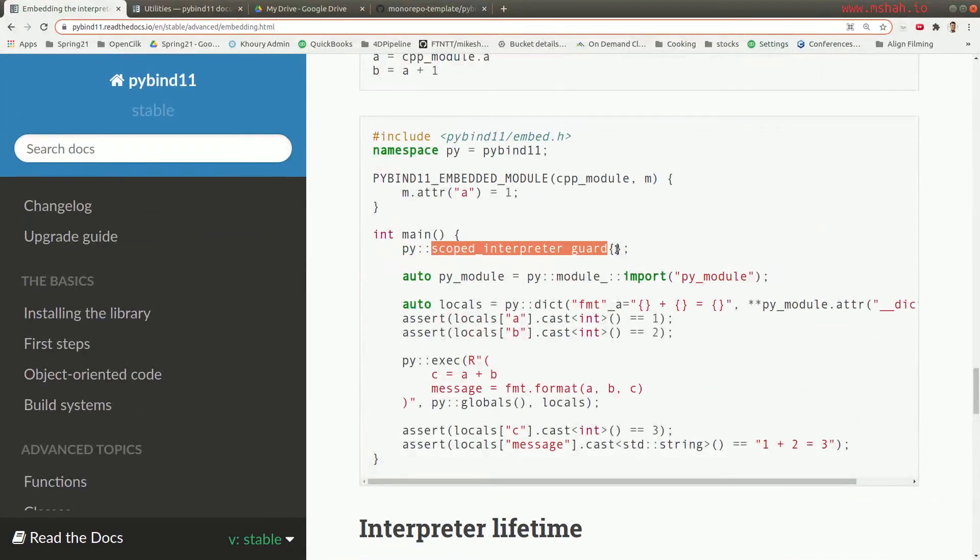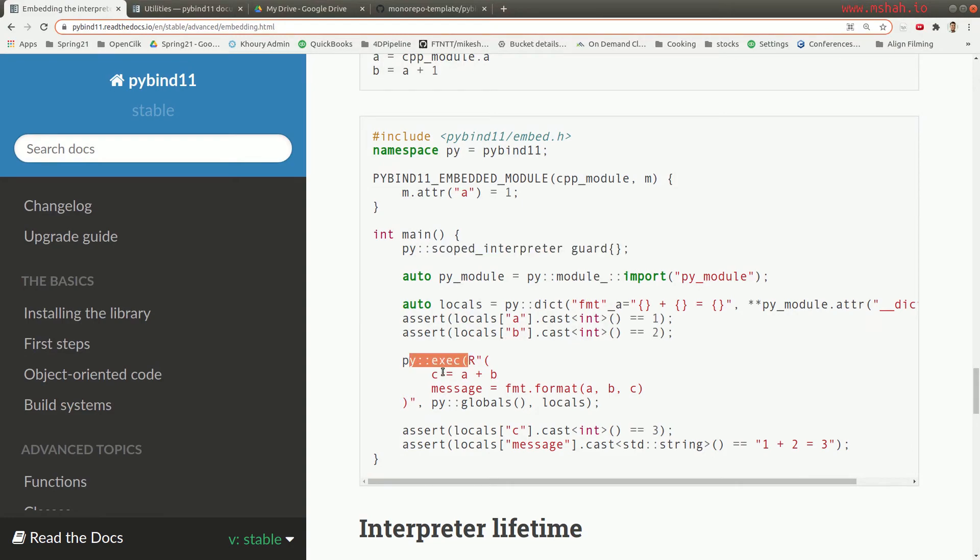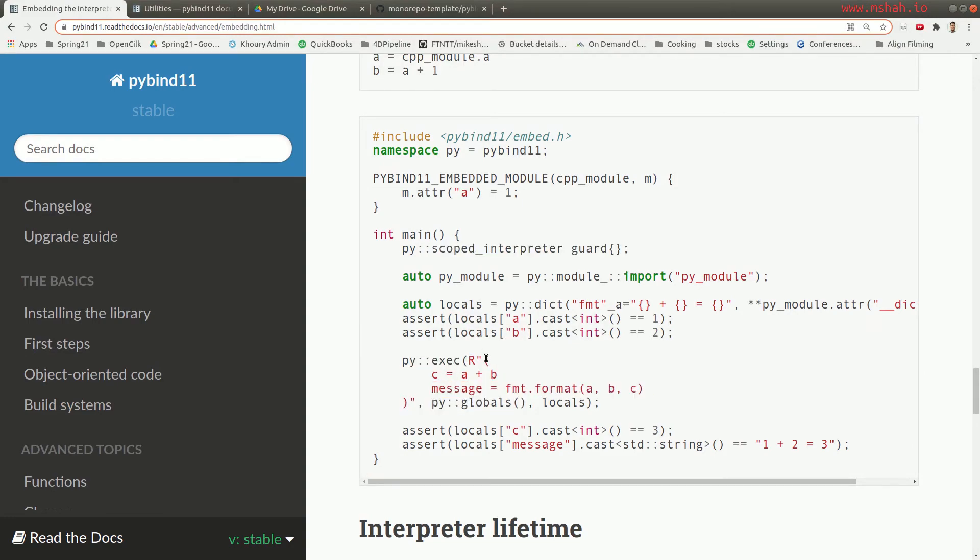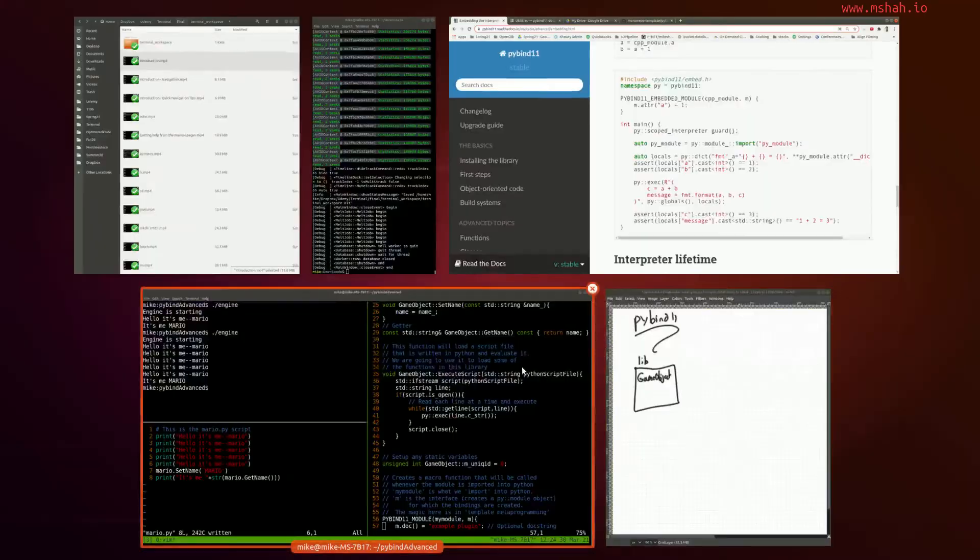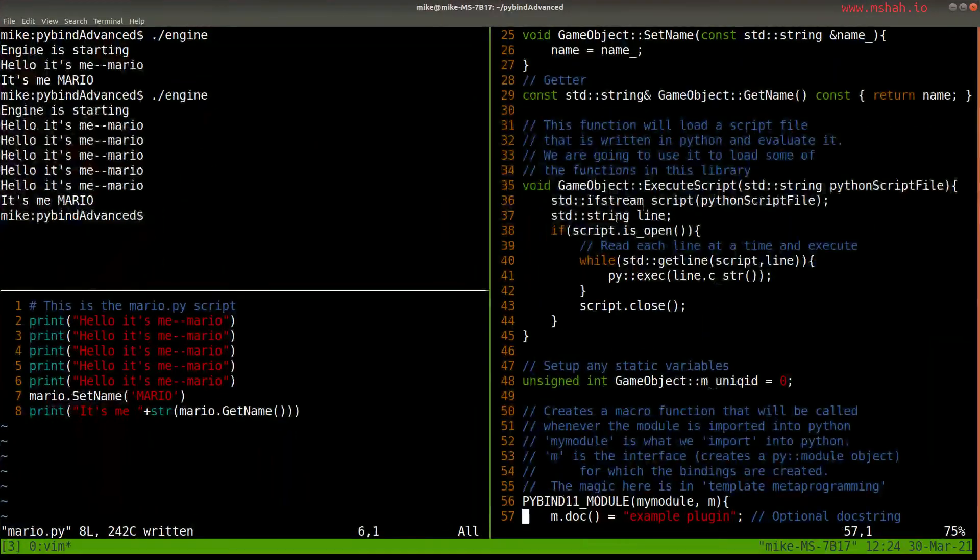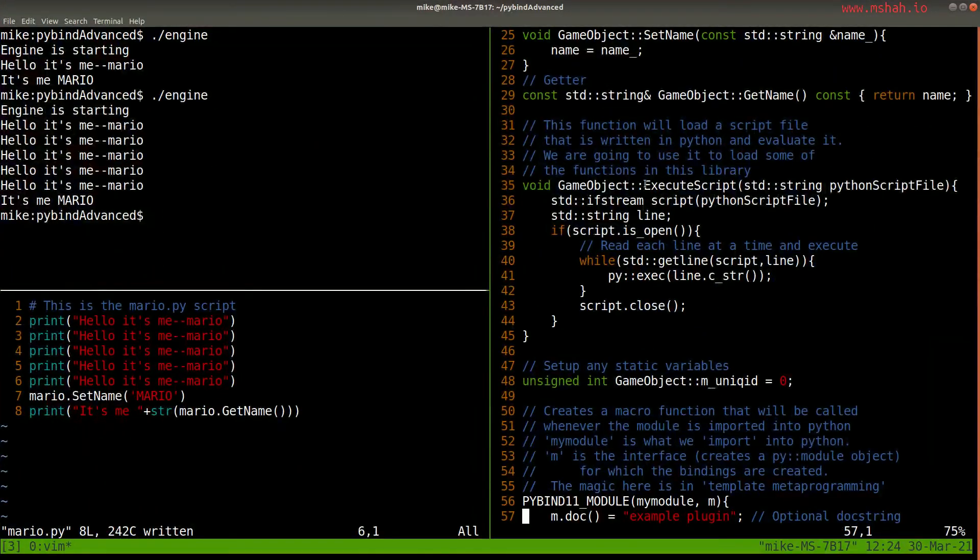Let me go ahead and just show this simple example here. This scoped interpreter guard, then you can do things like py execute, typing in a bunch of lines or maybe reading them from a file, you can do that there.